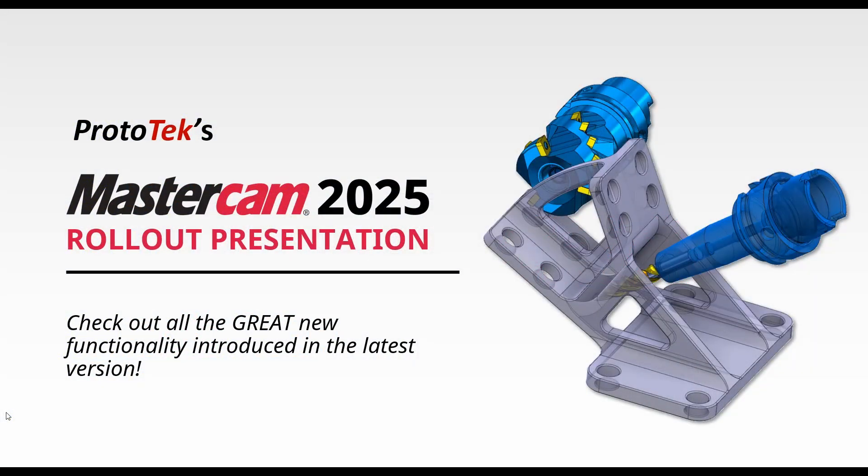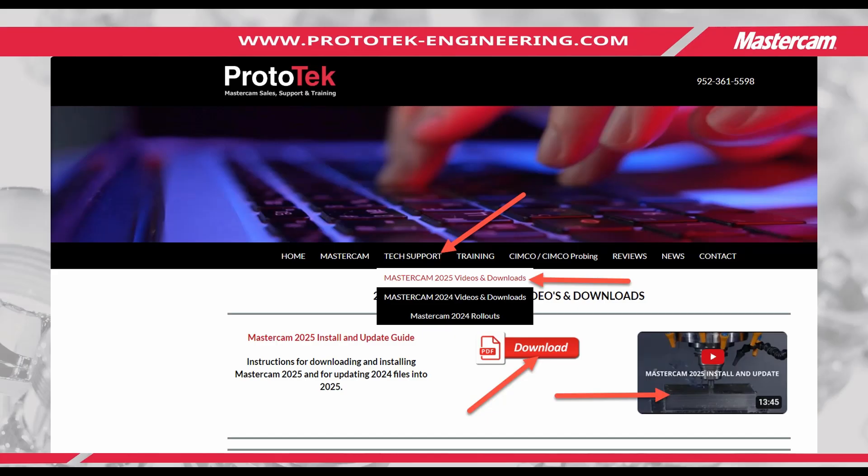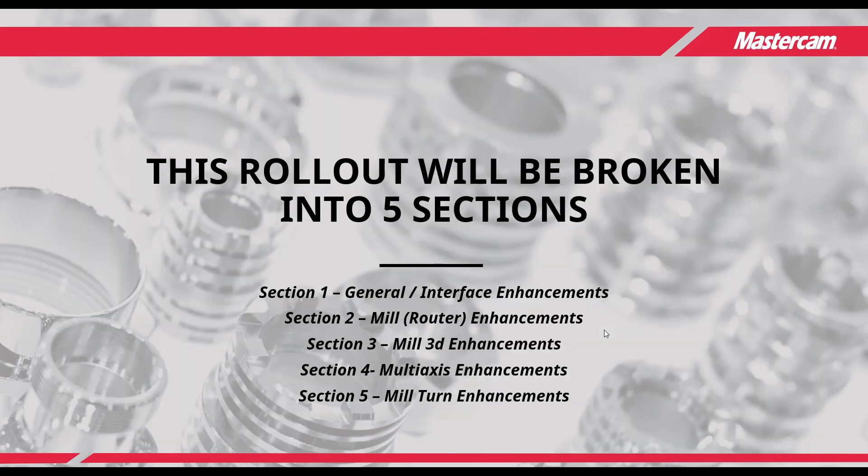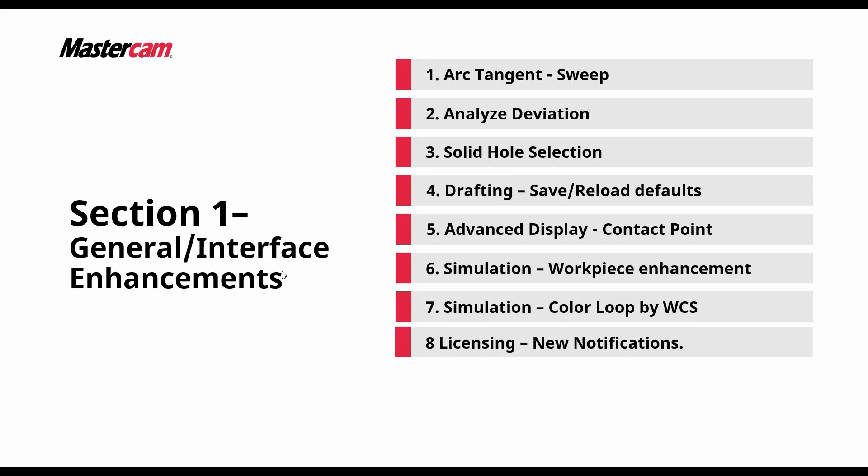Hello and welcome to Prototex Mastercam 2025 rollouts. In this video series we're going to take a look at all the awesome new enhancements introduced in the latest version. Don't forget you can always find the latest information on Prototex website. We now have our 2025 install and update guide PDF available for download and a new video made to show the installation and migration process as well. This series will be broken out into five sections with different core topics, and we're going to start with section one: our general interface enhancements.